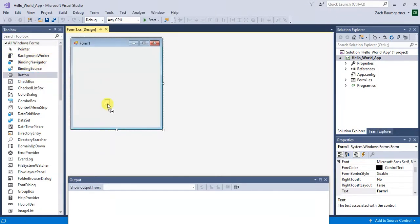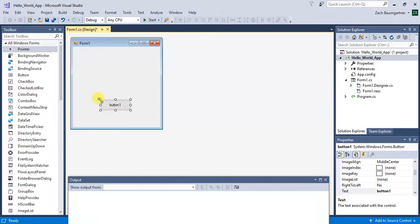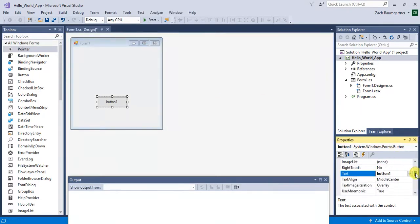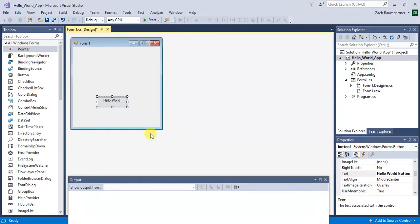So you just drag a button over here. You can resize it, I'm going to resize it like this. And then once you click on it, you can go to its properties. So down here, for text, I'm going to type in Hello World Button.